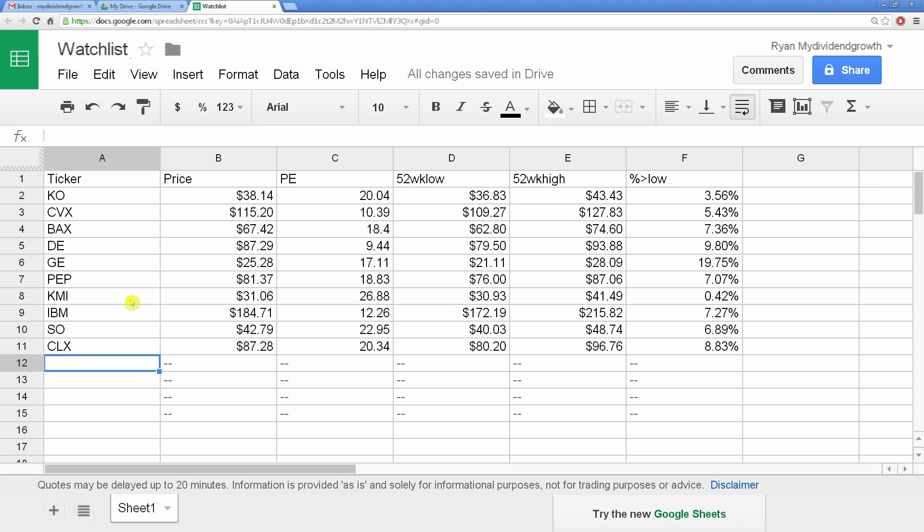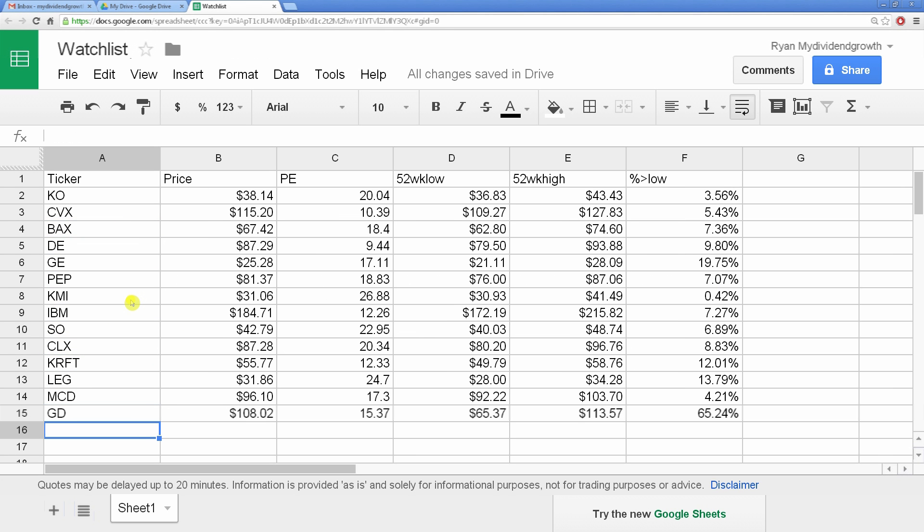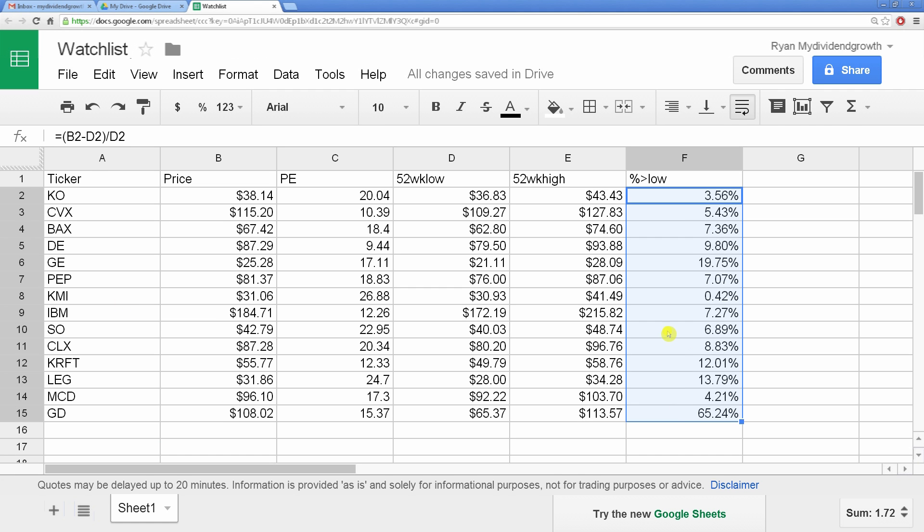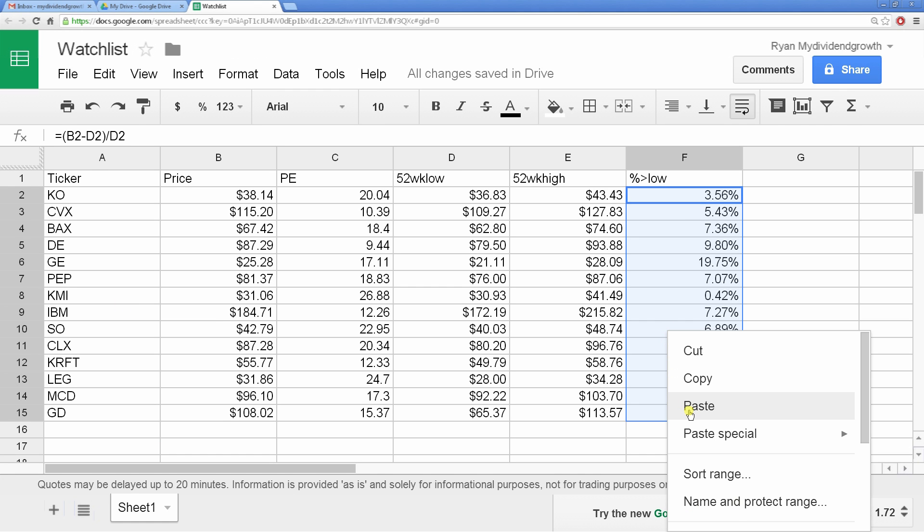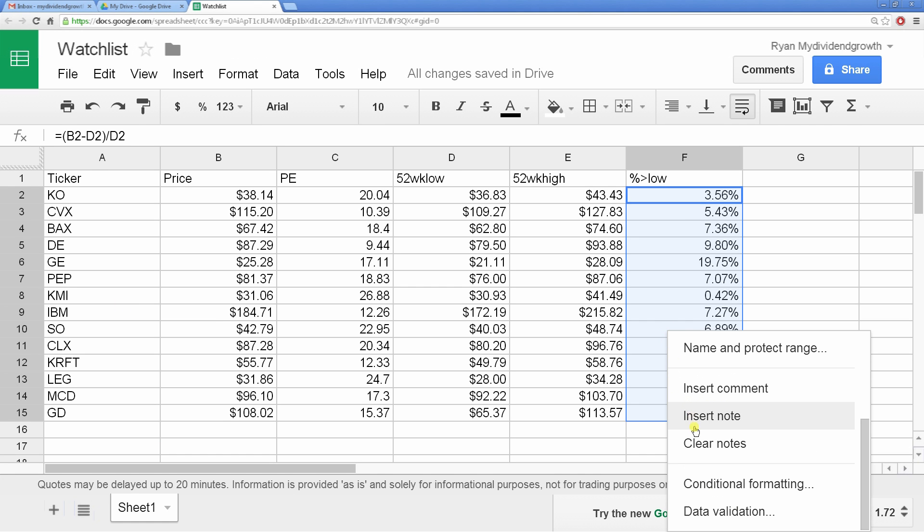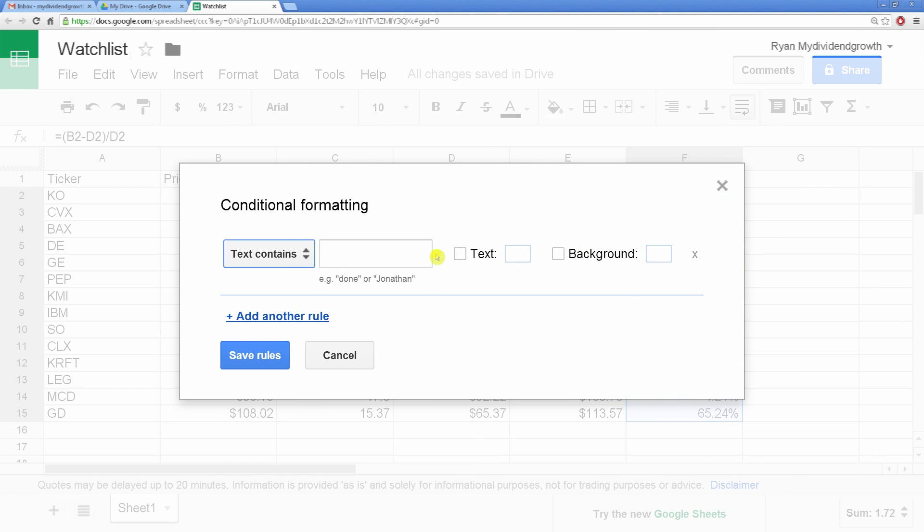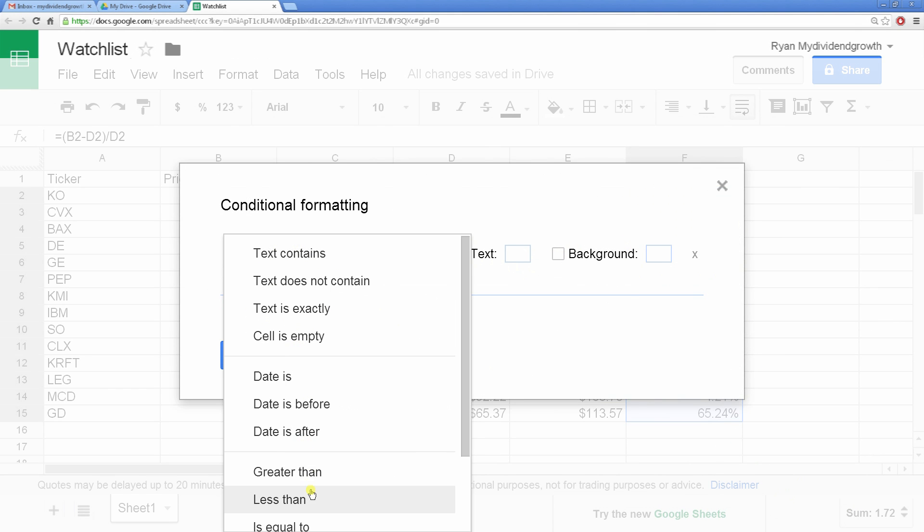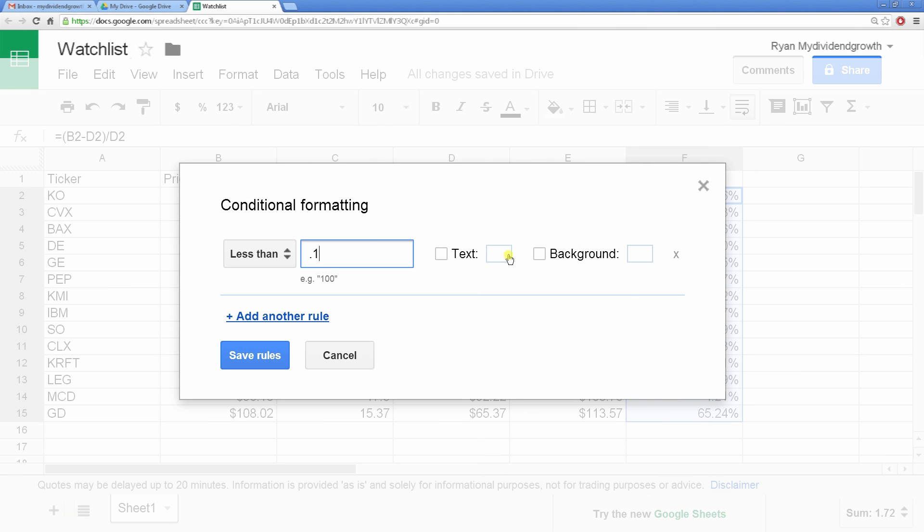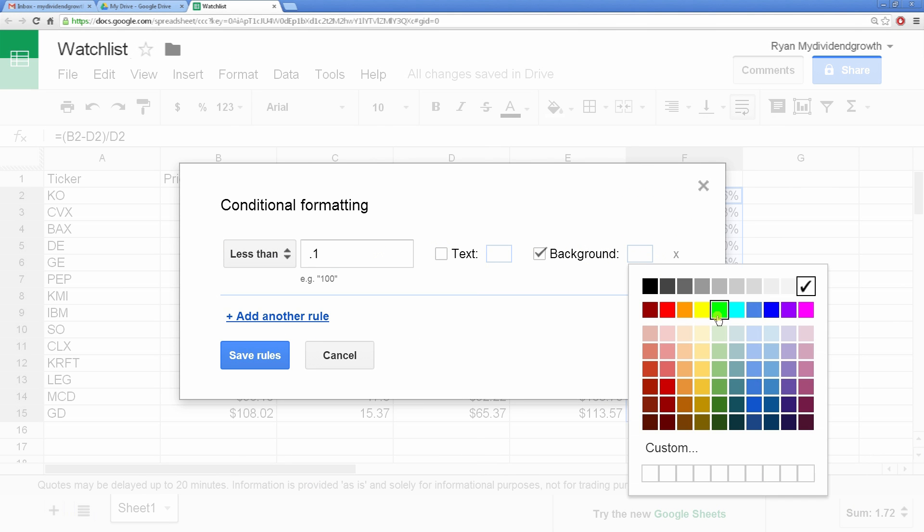You can also conditionally format information if you want to highlight attractive or unattractive values. Let's do this with our percentage greater than low. I'm going to highlight the cells I want to affect, right-click and select conditional formatting. I'm going to tell it if the value is less than 10% to turn green.